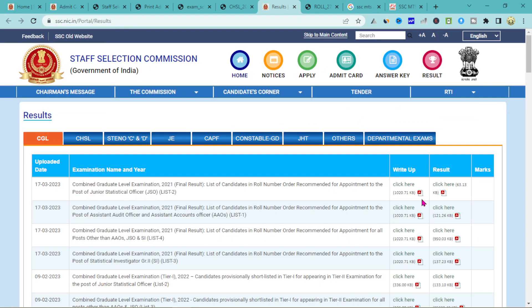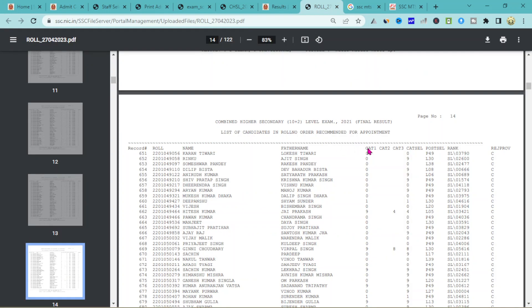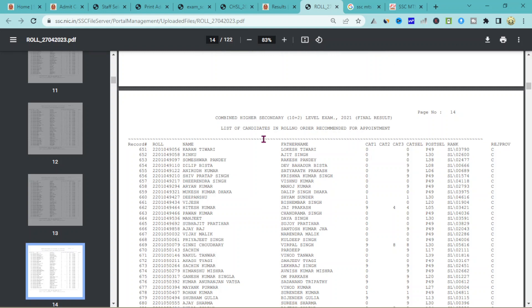If you have a result, you can click on the result, click on the CHSL, and click on the first page to check your result.